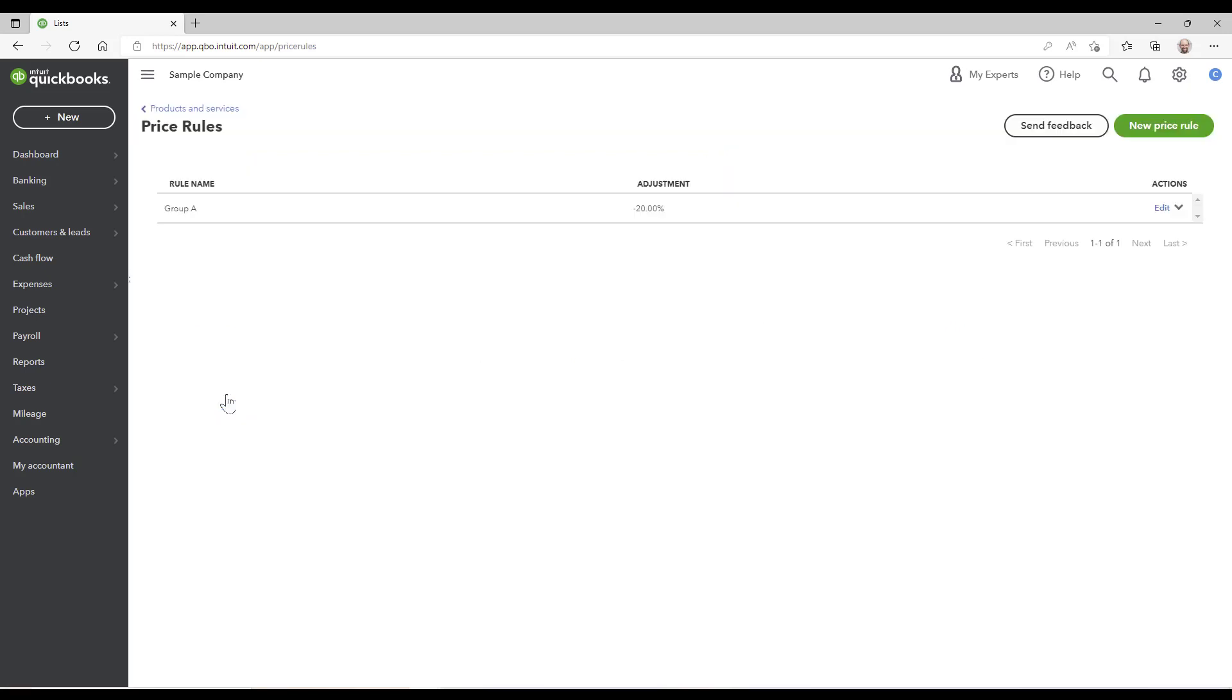Okay, if I click there I have one already set for anybody that's in Group A is going to get a 20% discount. Let me create anybody in Group B is going to get a 10% discount, so I'm going to click on new price rule.